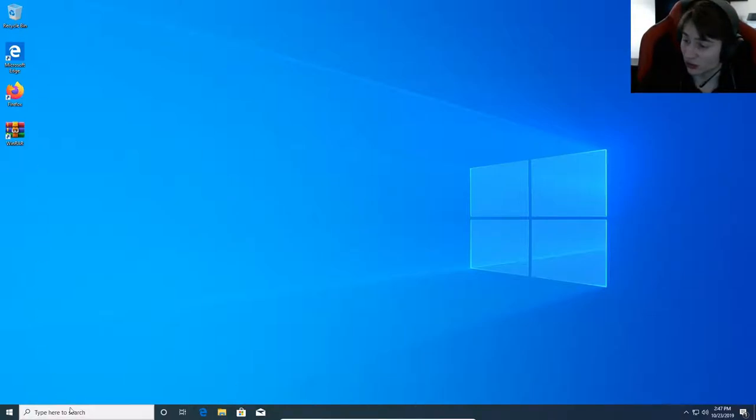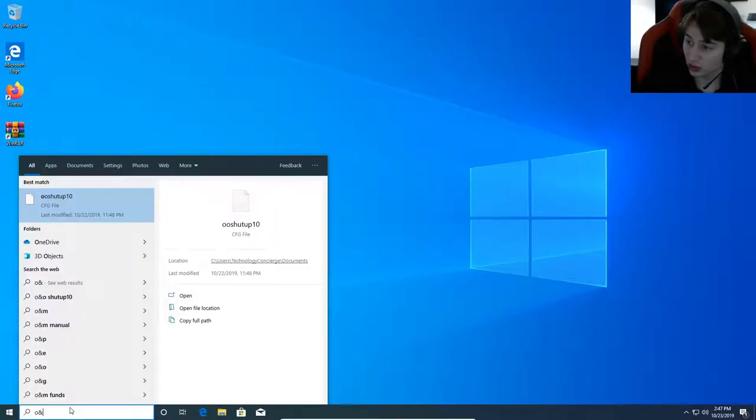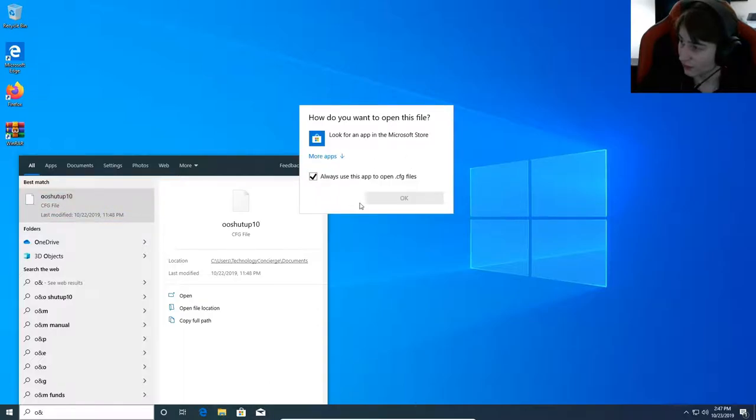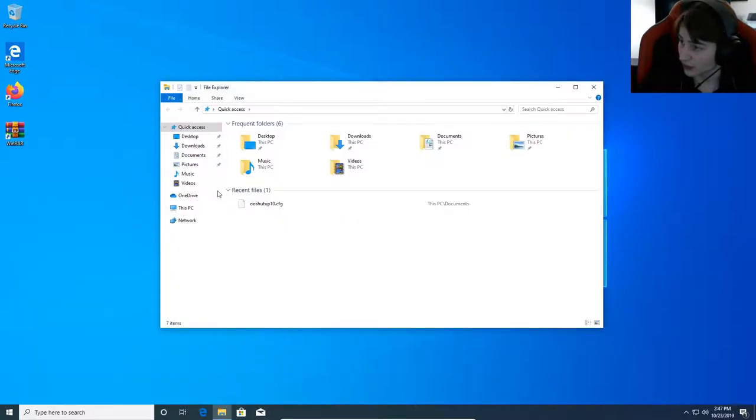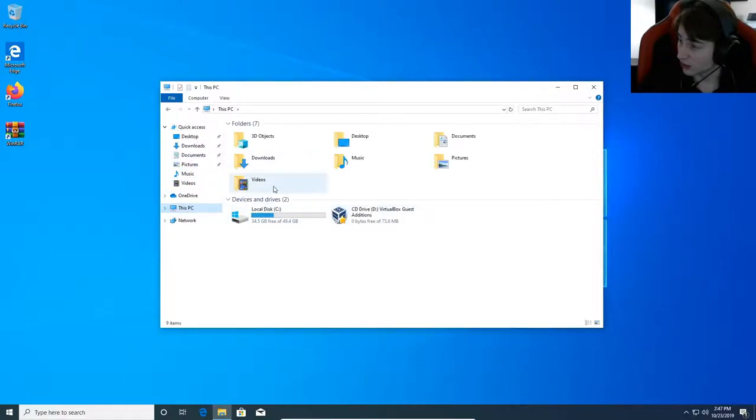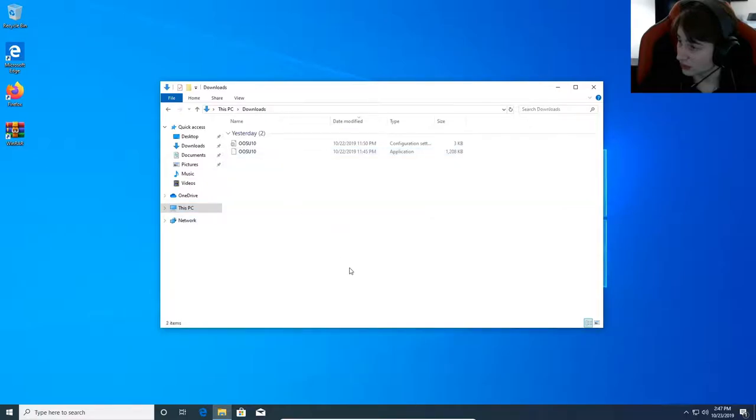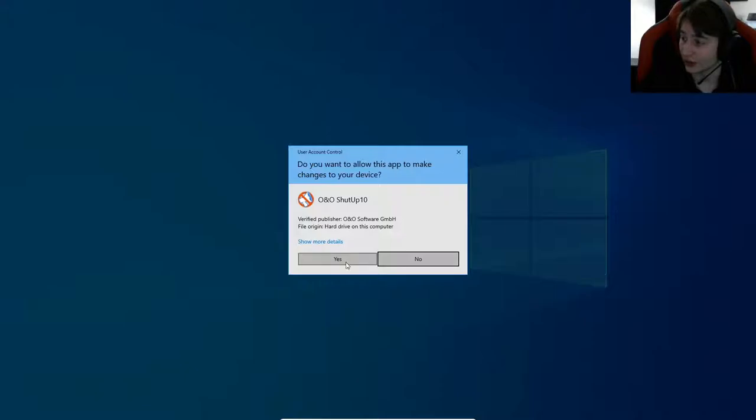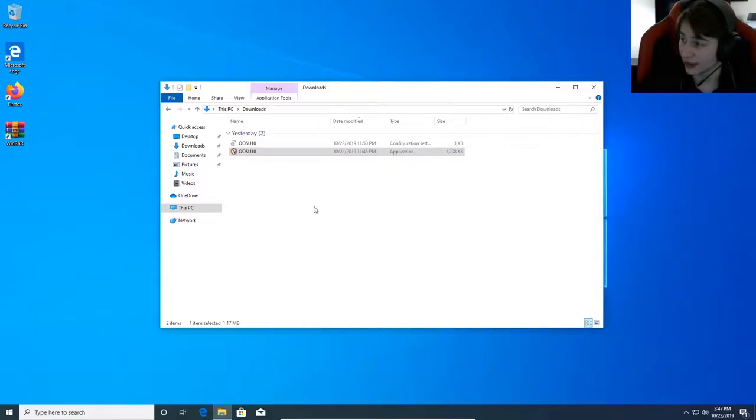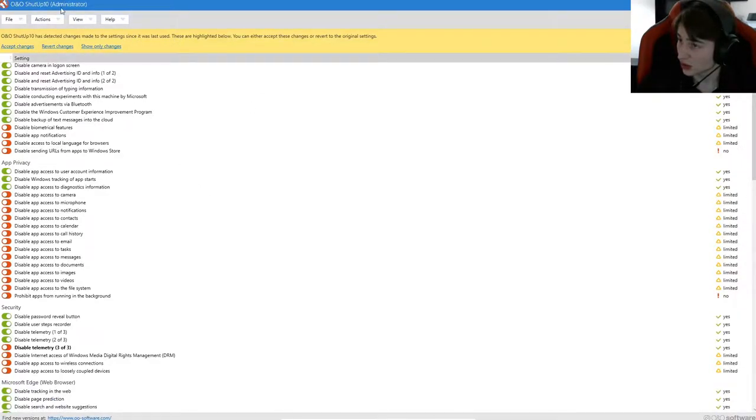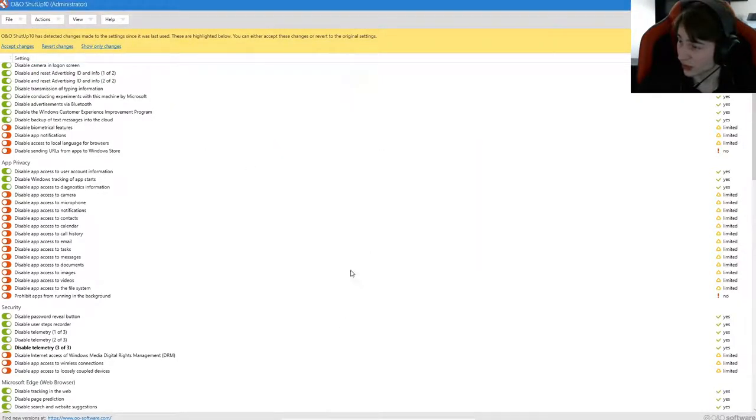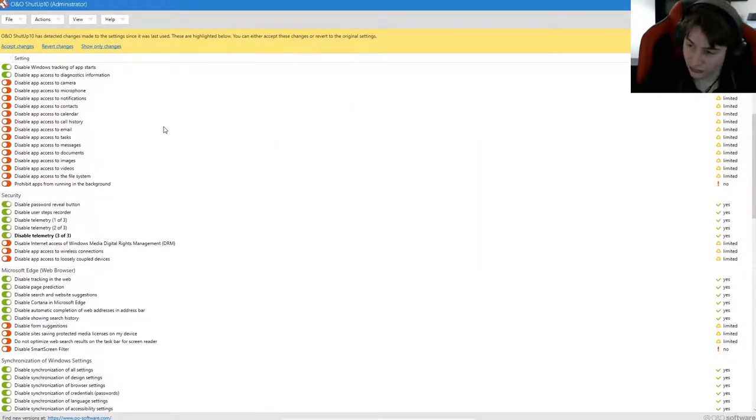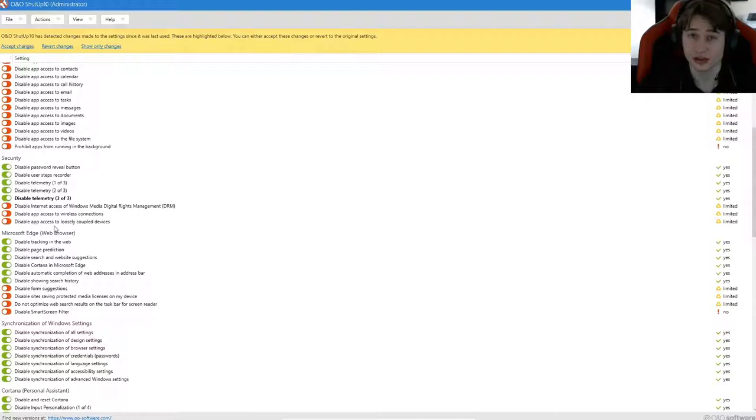One of the programs that I went over in our previous video was O&O ShutUp10. So the program was oosu10, or O&O ShutUp. Changes were made since the last time it was used, so we're going to go ahead and apply recommended settings again. This turns off a lot of your different tracking features and also some of the background program usage.